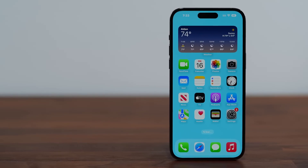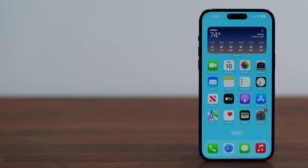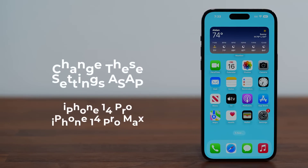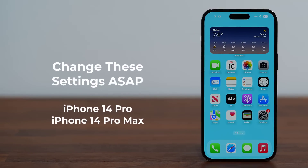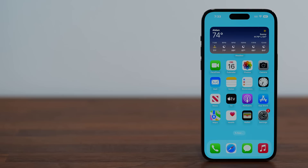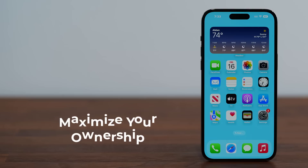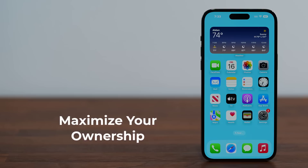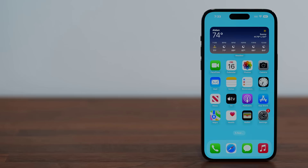Hey guys, Sok here from Sok E-Tech IT, and in today's video we are going to be sharing the first 14 settings to change on your iPhone 14 Pro or the 14 Pro Max ASAP. These tips and tricks are going to make sure you get a great setup and also maximize your ownership. So let's dive in and get started right away.